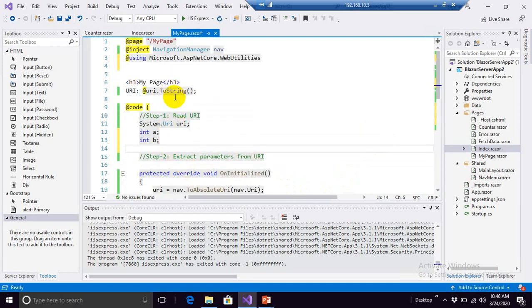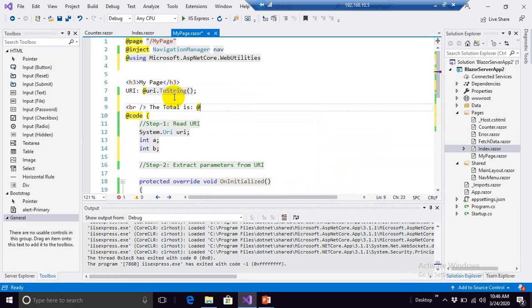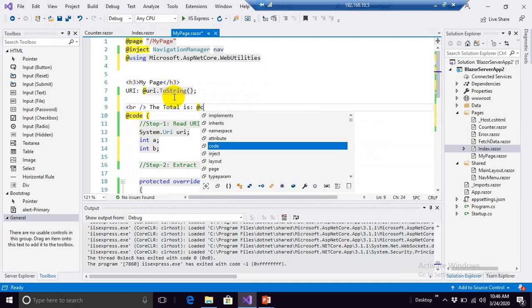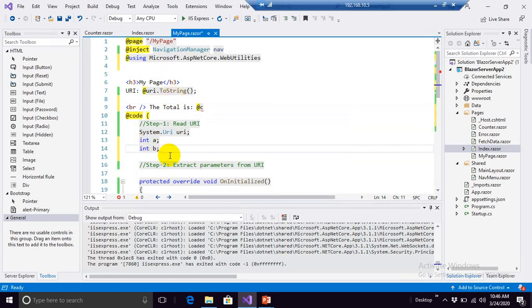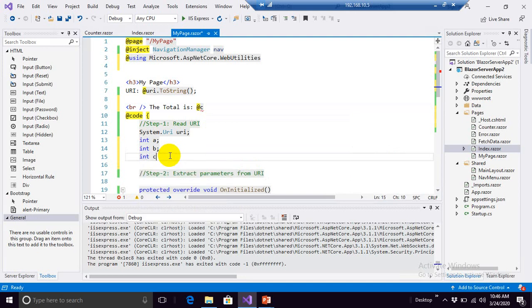Now what we want with these variables? Let's say the total is, the total is dollar at the rate C. The total is C, and what is integer C? C equals A plus B.